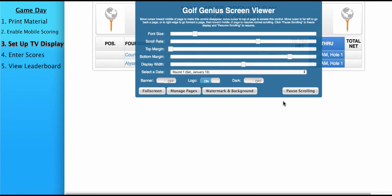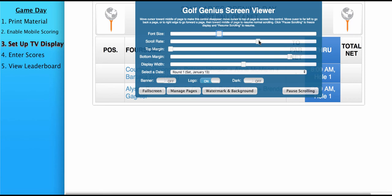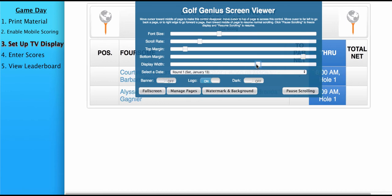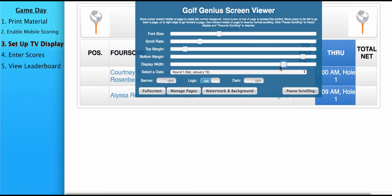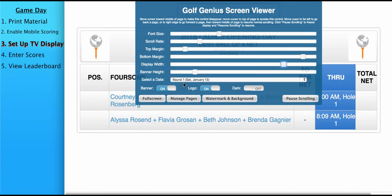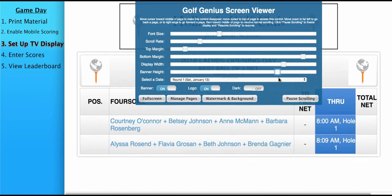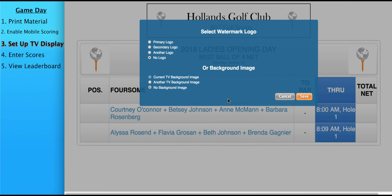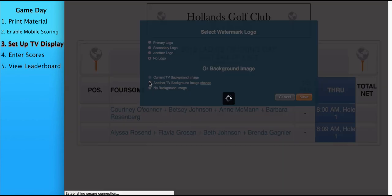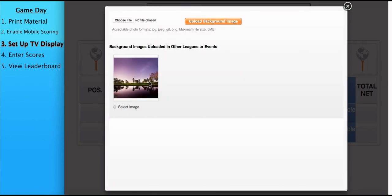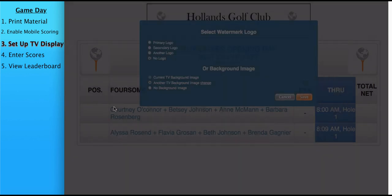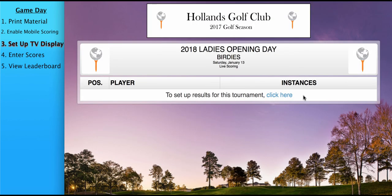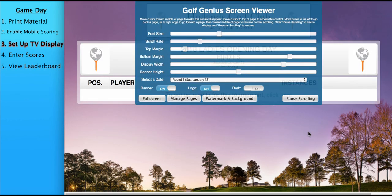When you access the TV display, you'll see the blue settings bar. From here, you can increase font size. You can slow down the scroll rate, adjust margins to fit your TV. You can increase this display width. You could add the banner to the event up at the top and increase the size of the banner. You could also add the logo, which is already on. You could add watermarks and backgrounds. For instance, I may want to use a different TV background, which will add some color and flair to your event. As you'll see now, we have a very nice presentable TV display.